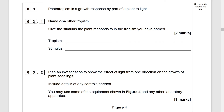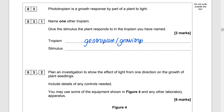Question 3: Phototropism is a growth response by part of a plant to light. Name one other tropism and give the stimulus the plant responds to in the tropism you have named. I'm going to go with geotropism, which is also known as gravitropism, and the stimulus is gravity.